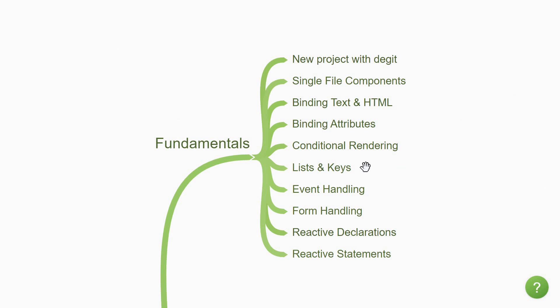Next you'll learn about rendering a list of elements using the each block and about the key identifier when rendering a list. Next you'll learn how to handle events such as click of a button. Event handling will lead you on to form handling where you'll learn how to manage the state of your form and submit the data on click of a button. The last topic under the fundamentals section is about reactivity in Svelte. You'll need to learn about reactive declarations and reactive statements.